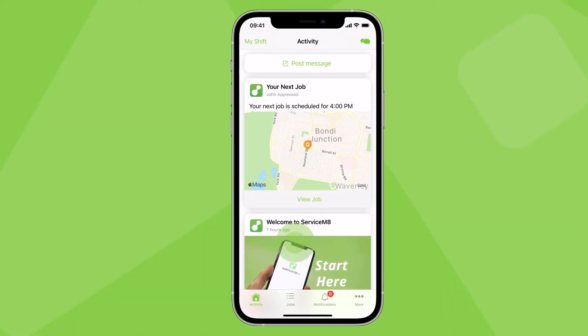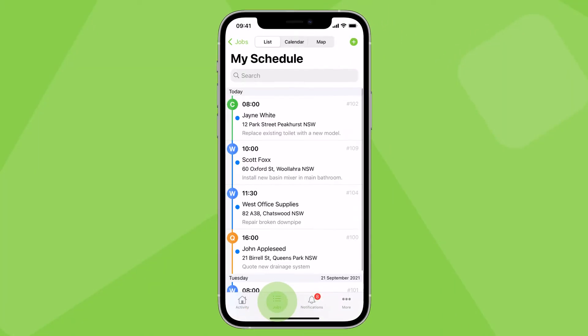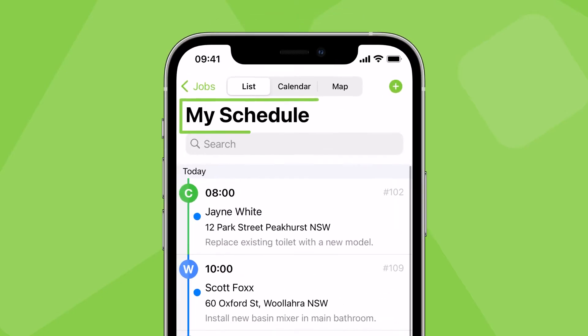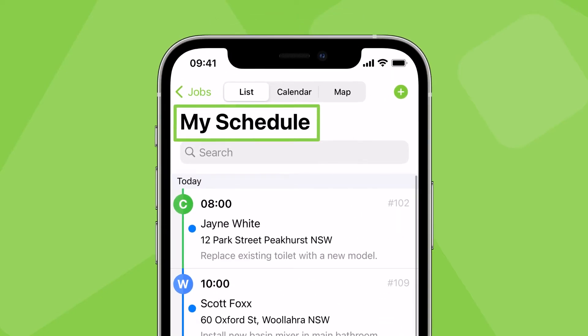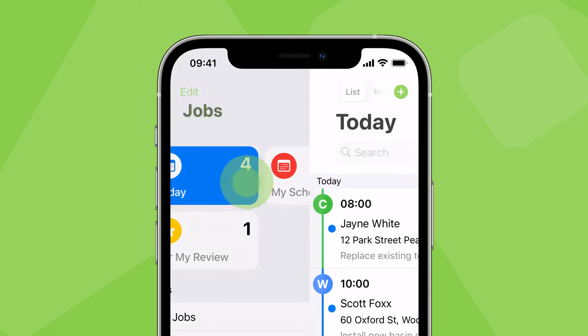Start by opening the Jobs tab. This defaults to My Schedule, showing all jobs scheduled to you. To only see your jobs for today, tap here, then today.